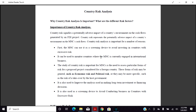Country risk signifies the potential adverse impact of a country's environment on the cash flows generated by an FDI project. Country risk represents the potential adverse impact of a country's environment on multinational companies' cash flows.